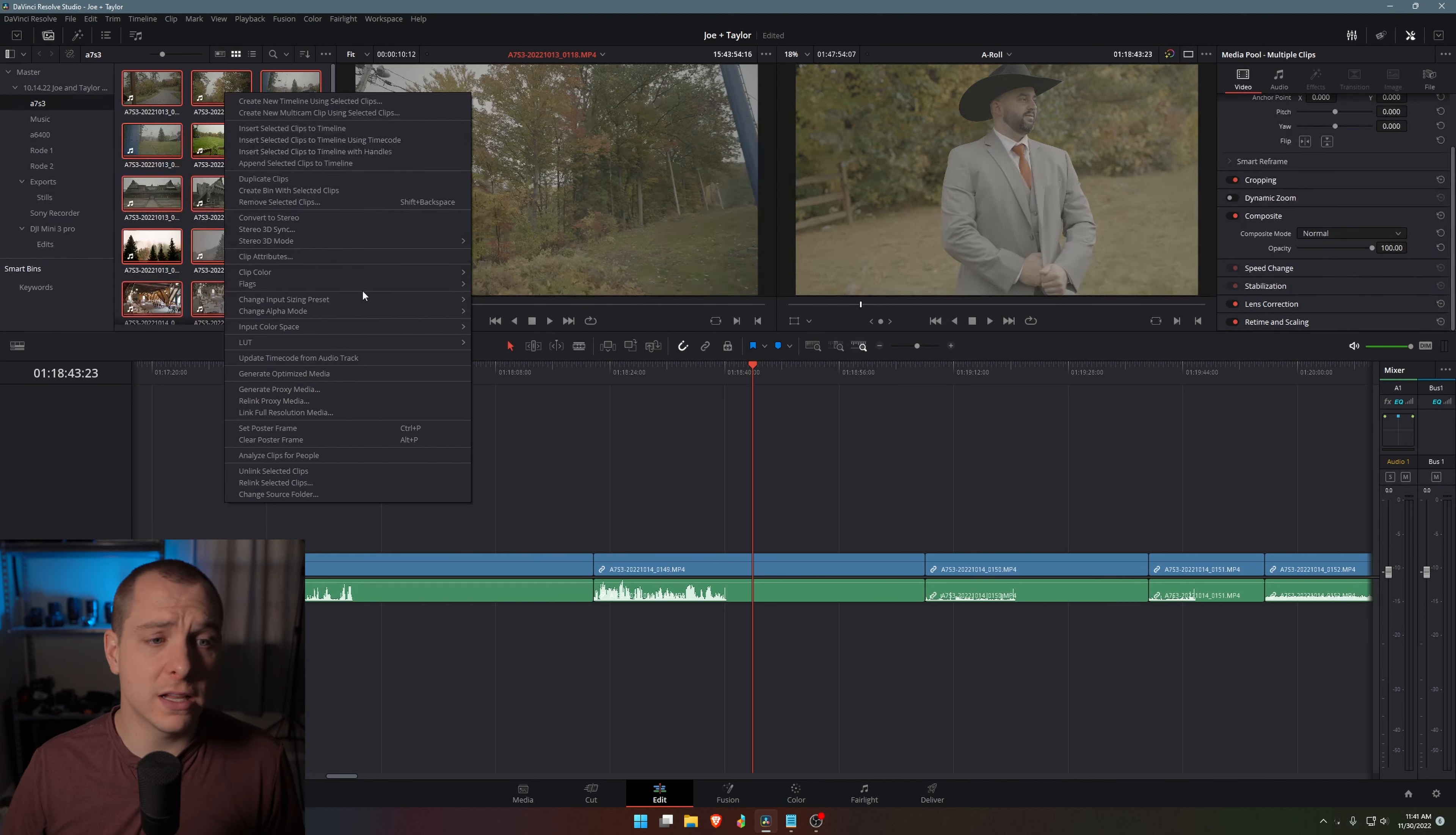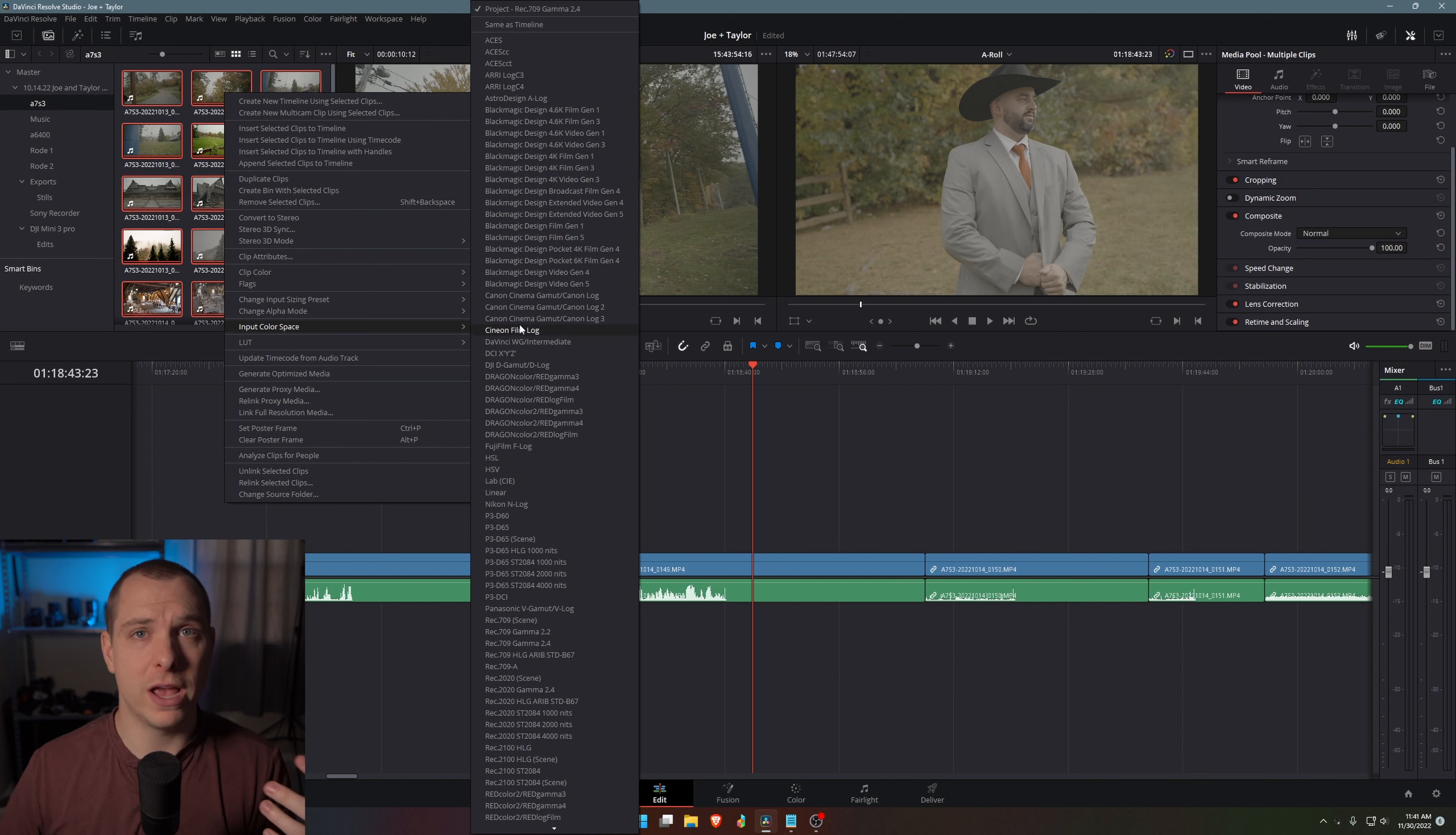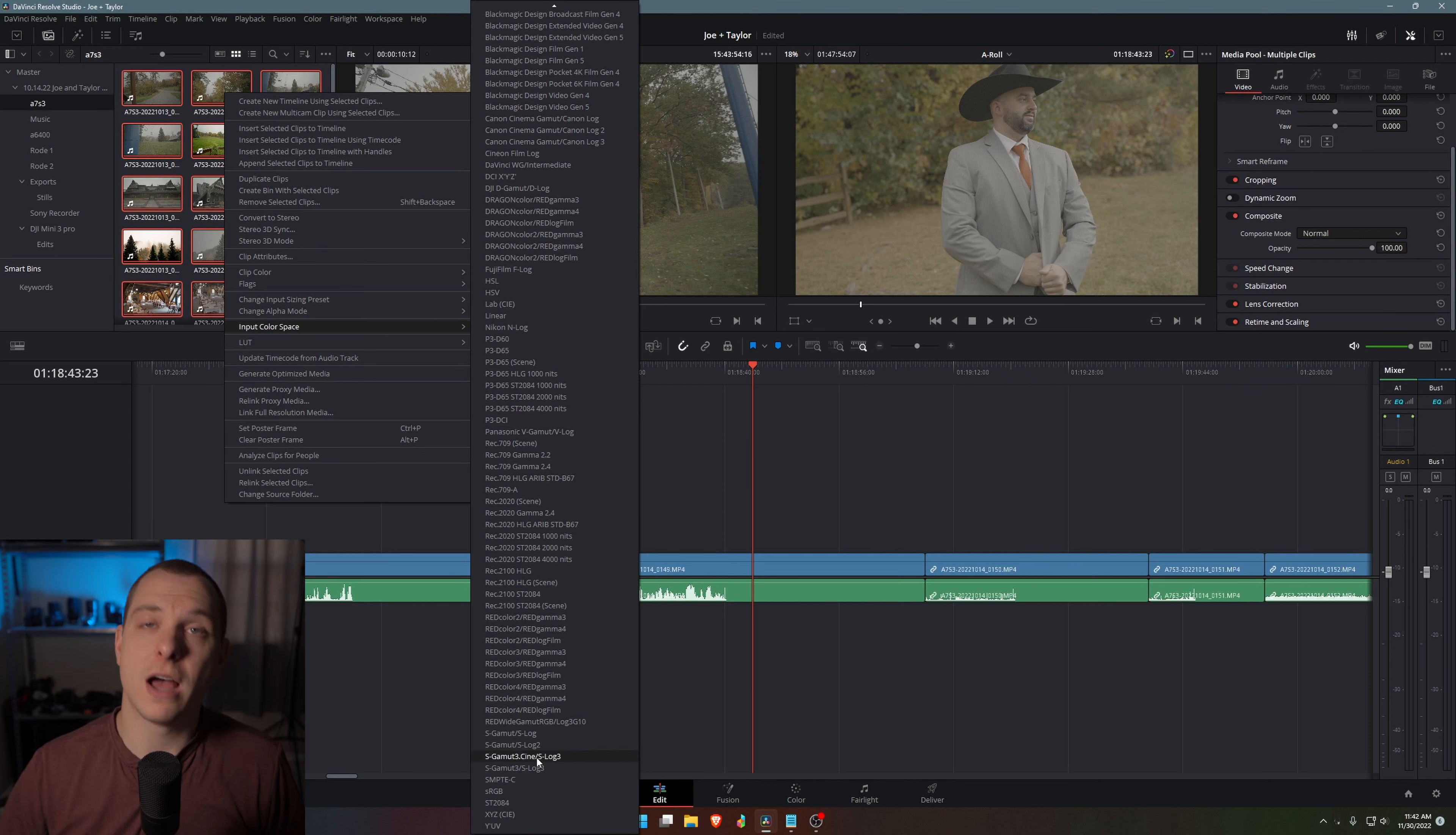So what I'm going to do is I'm going to right click on it and I'm going to come down to input color space. So I'm telling DaVinci Resolve what color space these clips were recorded in so that it knows how to properly convert it. And that way you don't have to do a color space transform for every single clip.